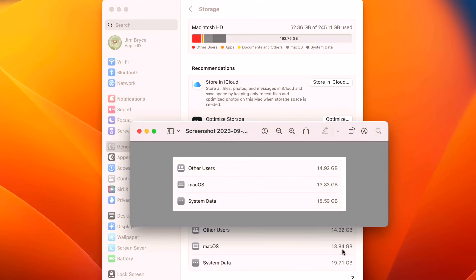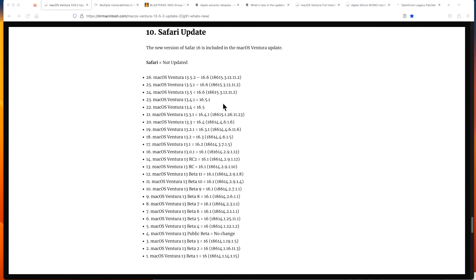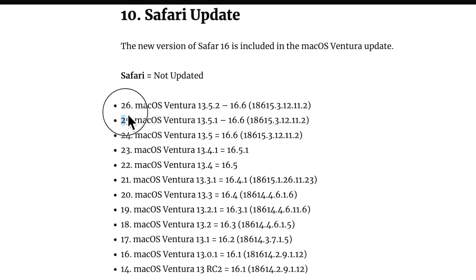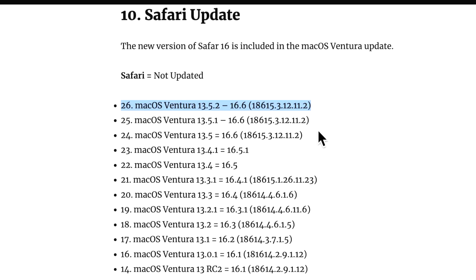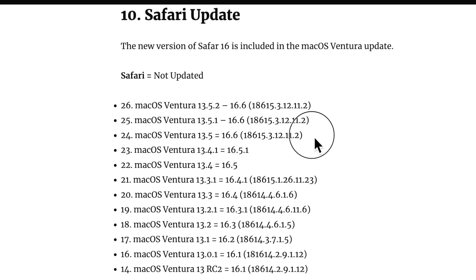I always check to make sure if Safari was updated. Safari was not updated because the security vulnerability was not patching Safari. That was the same as the 13.5.1 update that also didn't get a Safari update. That's only changed since macOS 13.5.